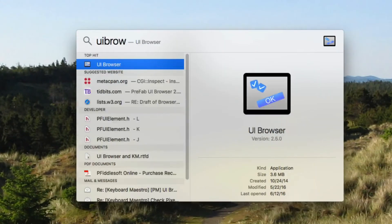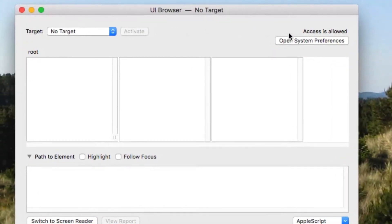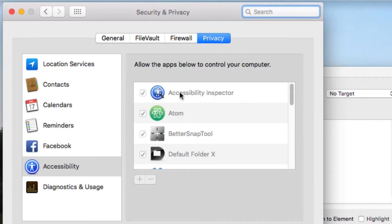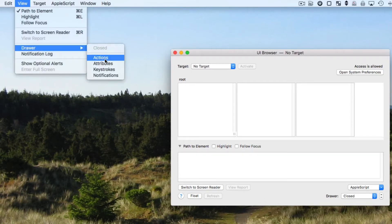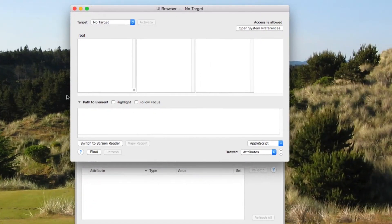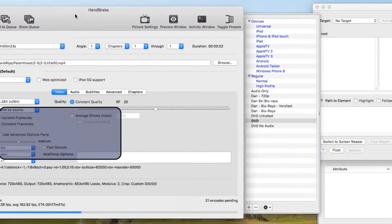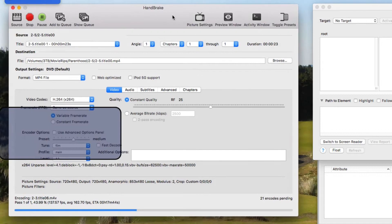When you first get it, one of the first things you have to do is make sure that in System Preferences it's granted accessibility, so that it can look at the checkboxes and stuff like that. Then you want to open the drawer at the bottom and set it to attributes, which is probably what you're normally looking for. Then run the application you're looking to script — I've got Handbrake running here, but we can do this while it's running.